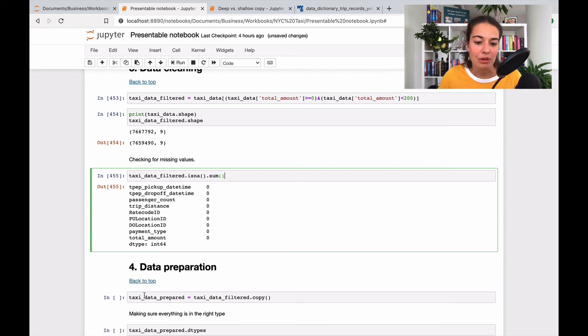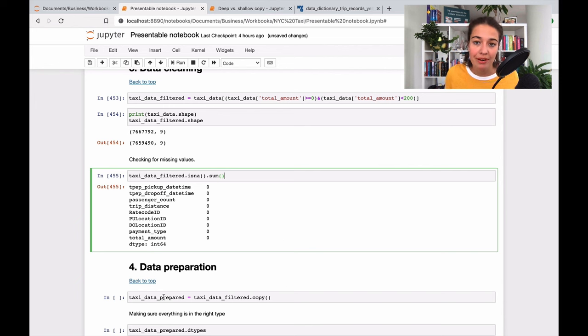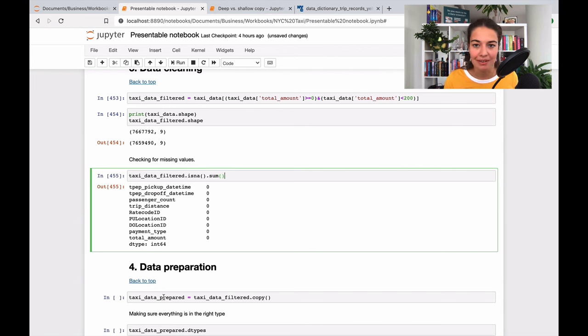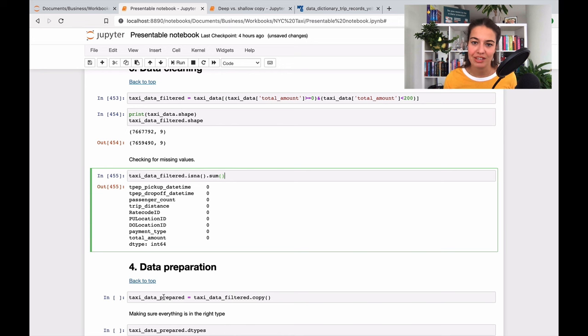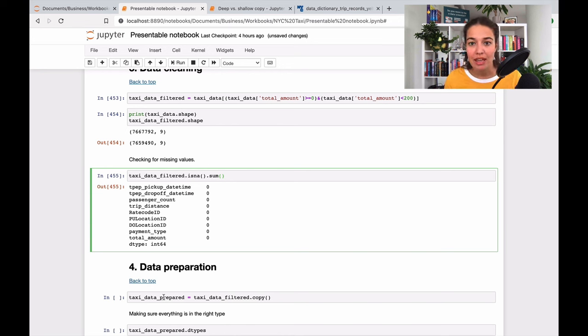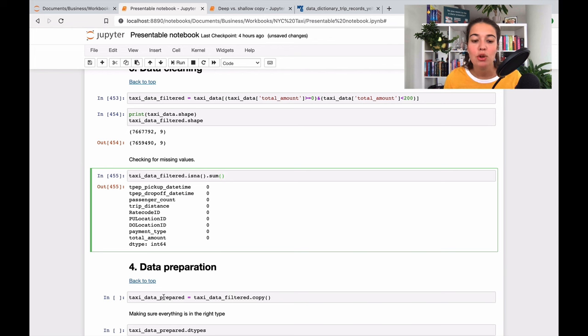I mean, you can see that I say taxi_data_prepared - the data is not prepared yet, but at the end it will be prepared data. Because at the end of the data preparation section, you can name it differently. So it's very important to name your data frames with a descriptive name.